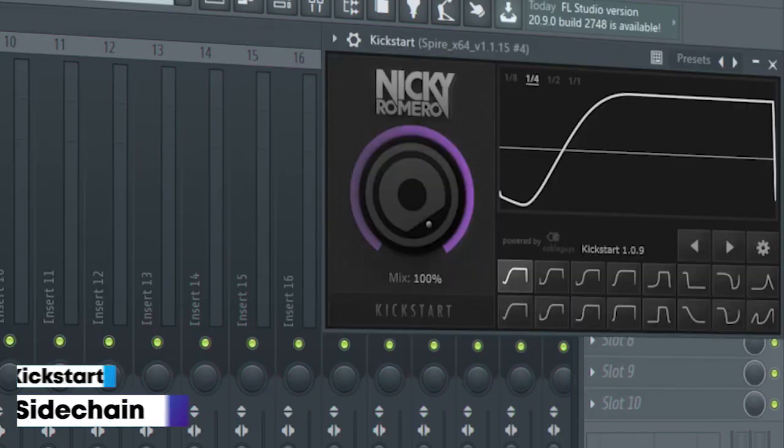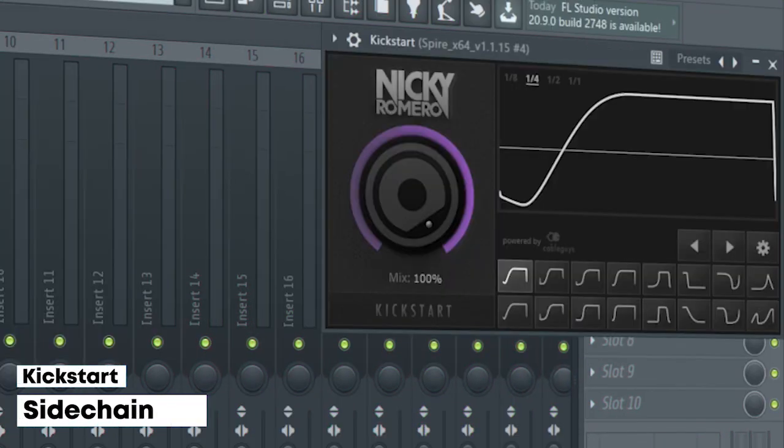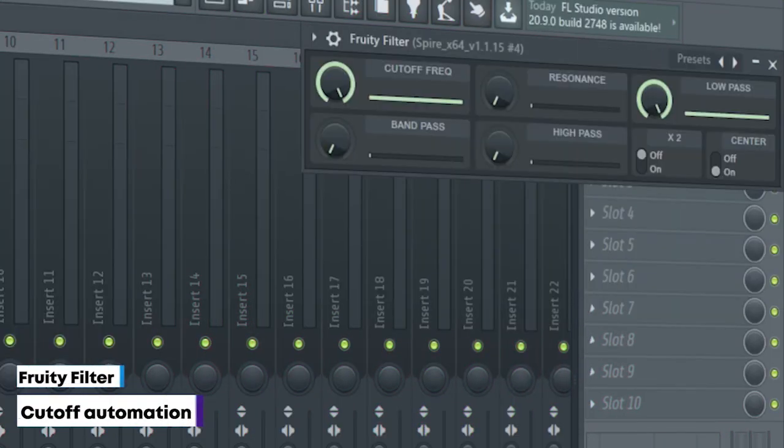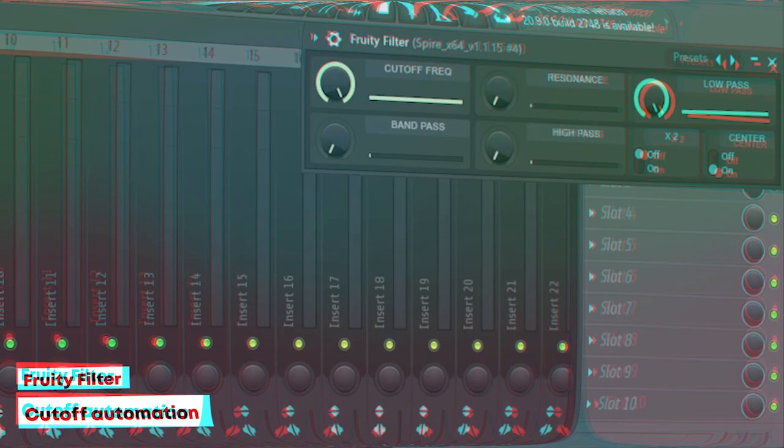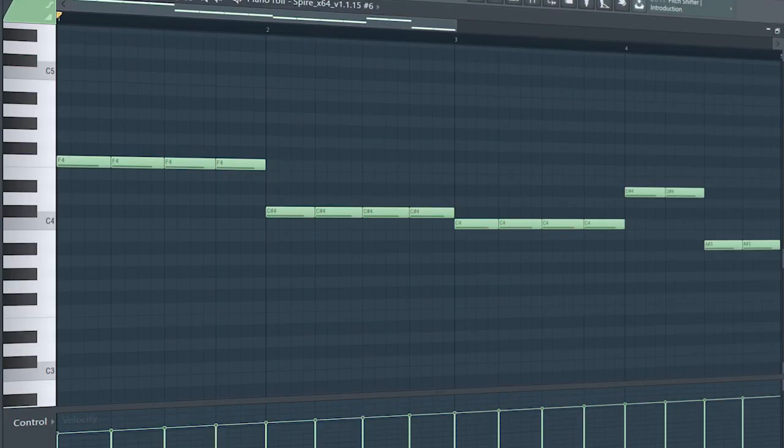I just sidechained it and added a Fruity Filter for a cutoff automation. This is the drop bass.